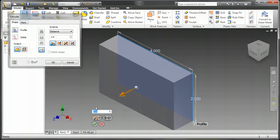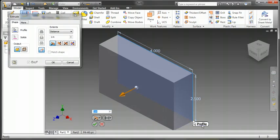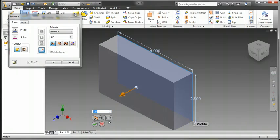Once we select Extrude, we can see another mini toolbar pop up with Extents options, Direction options, and other Extents options.